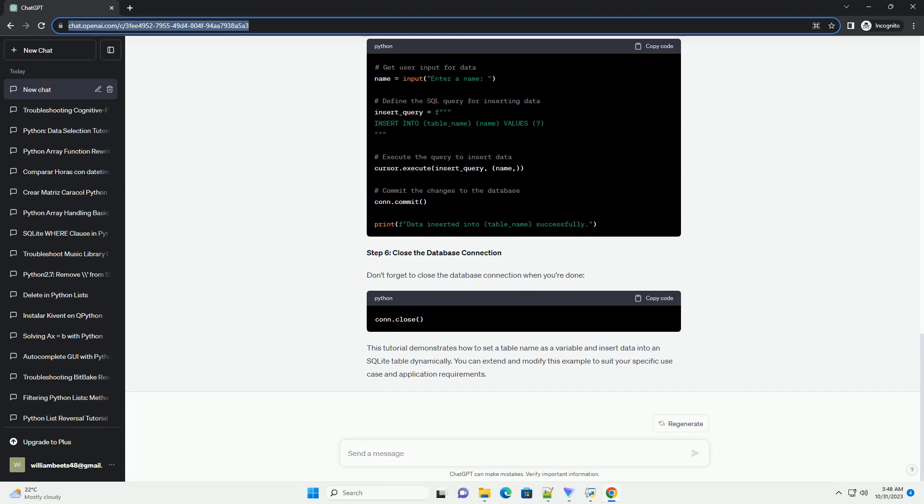Step 2: Create a cursor object. To execute SQL commands, you need to create a cursor object. This cursor will allow you to interact with the database.